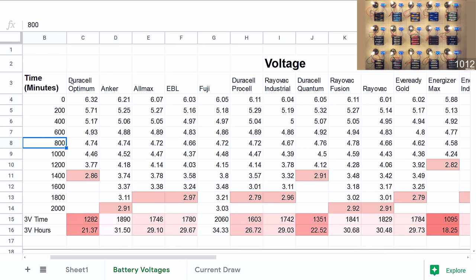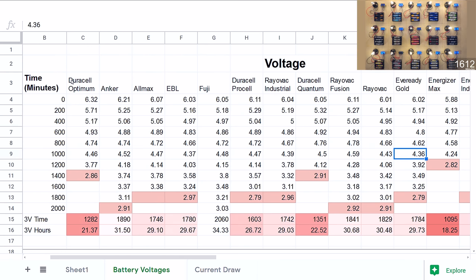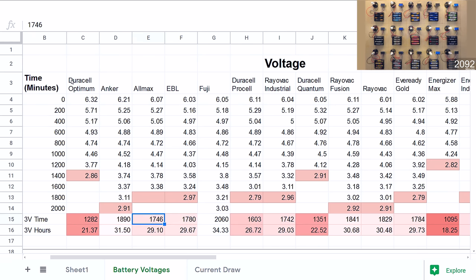All I did was watch the time-lapse video, pause it at every 200 minute interval, and look at the readings on all the voltmeters and copy them down here. Nothing terribly earth-shattering about that. So you can see, for example, the Fuji batteries had a three volt time—in other words, they lasted until they hit three volts—of 2,060 minutes.